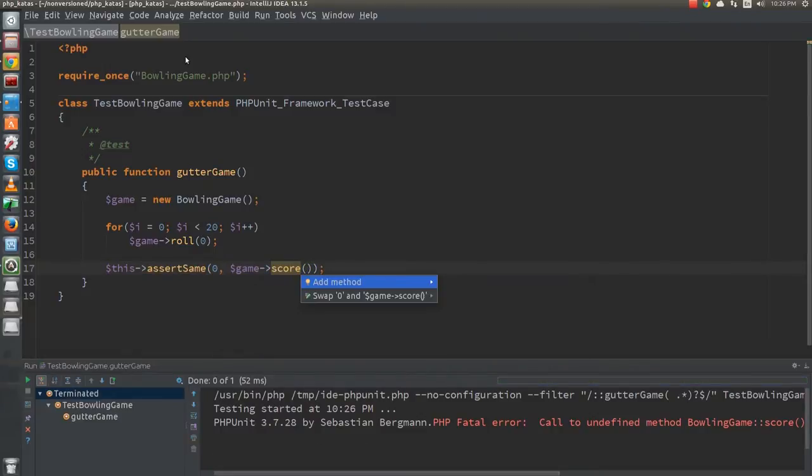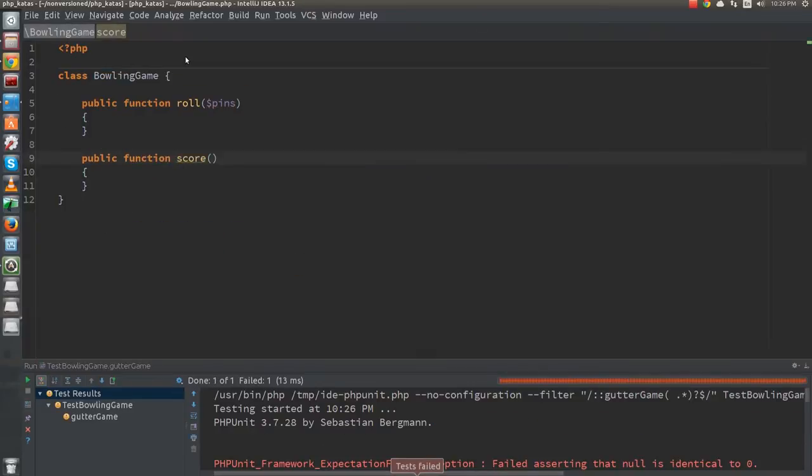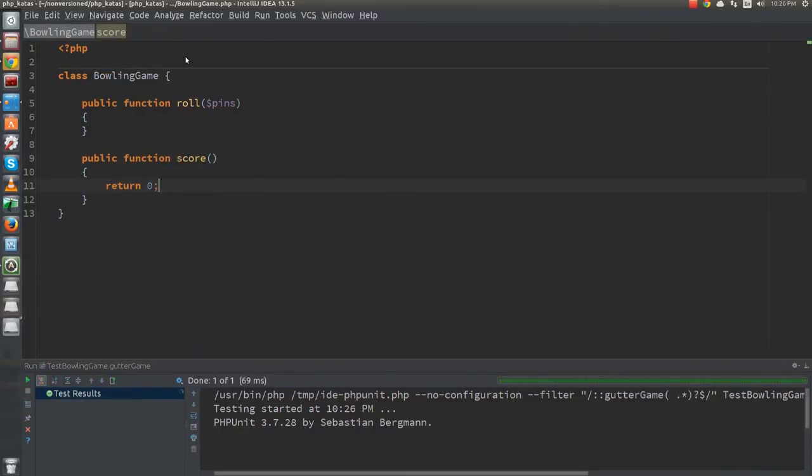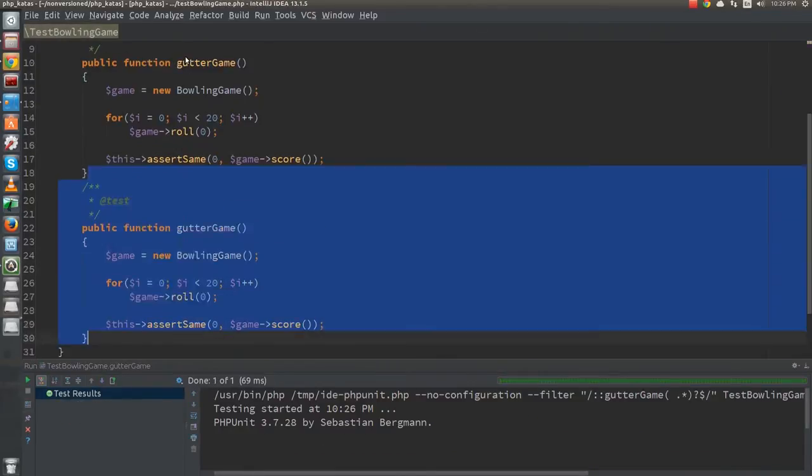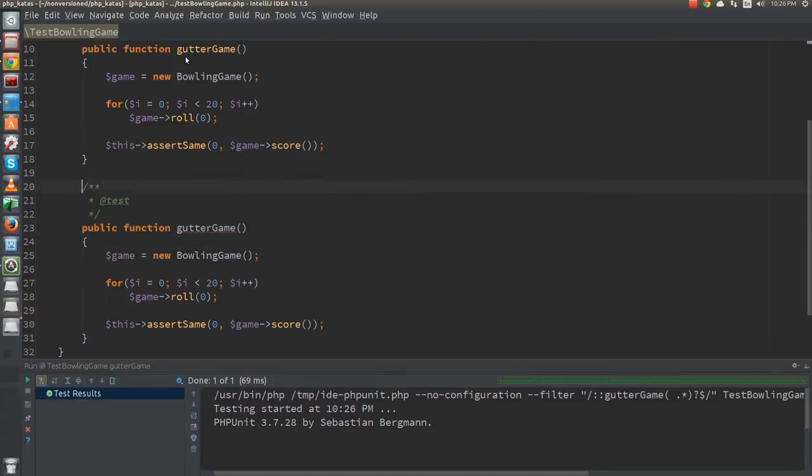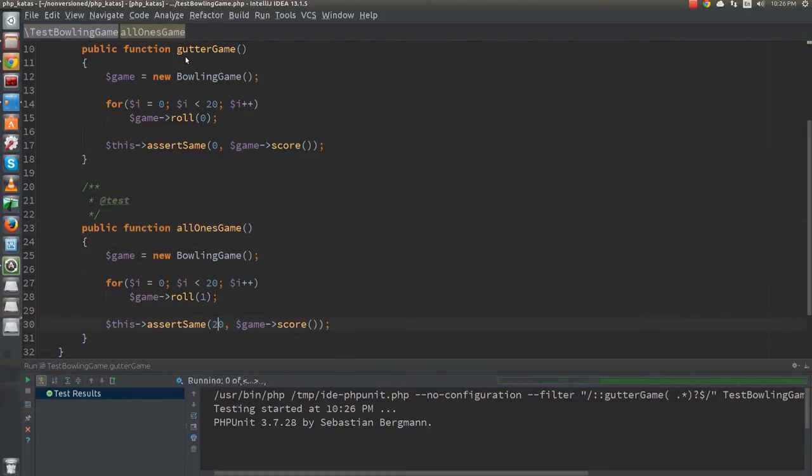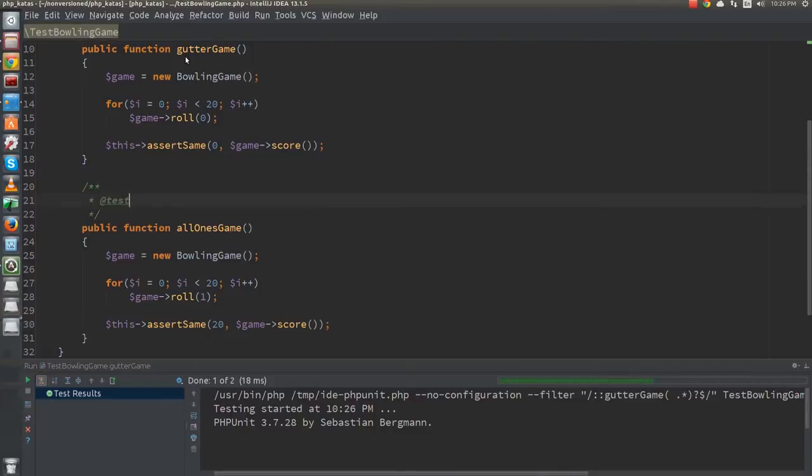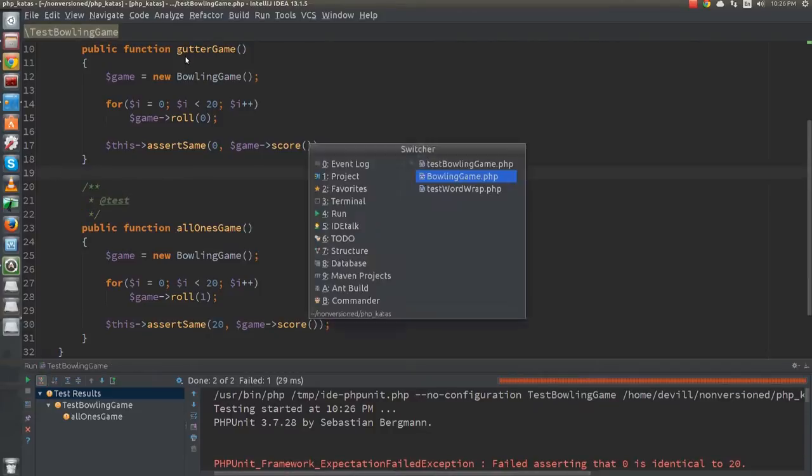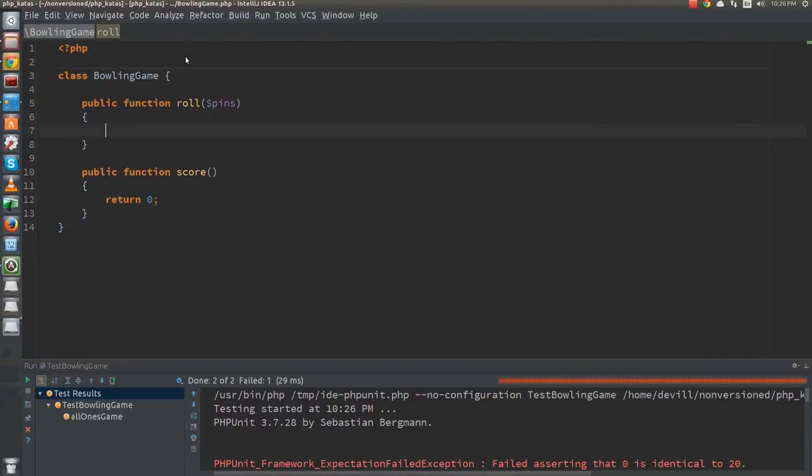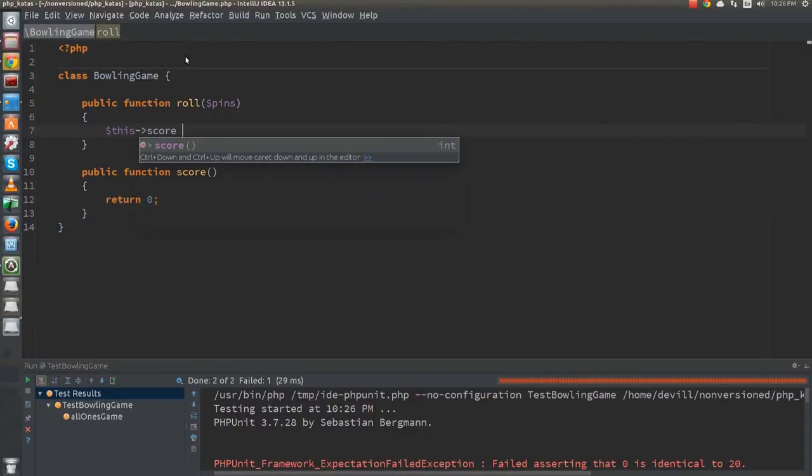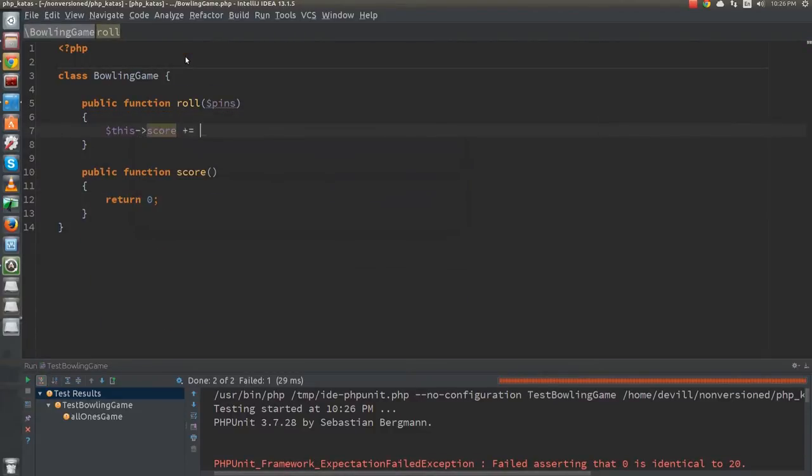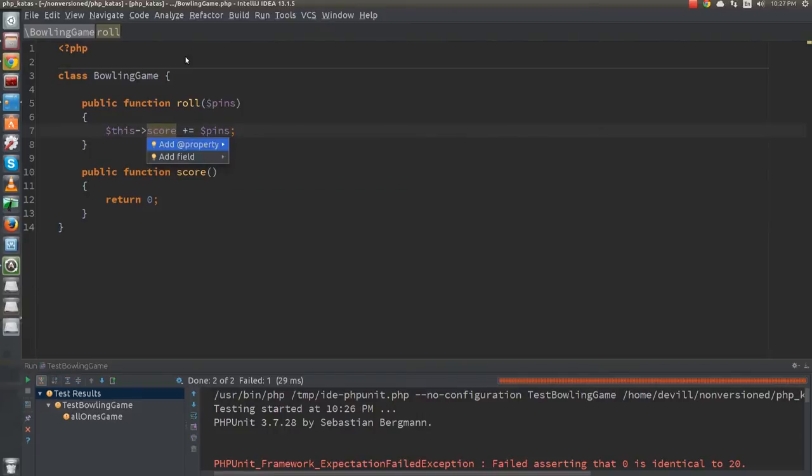Once I have the failing test for the gutter game, turning it green is just a matter of returning zero. Next up is a test for a game of all single hits. The simplest way to pass the test is to add a member variable and count the number of pins hit after each roll.